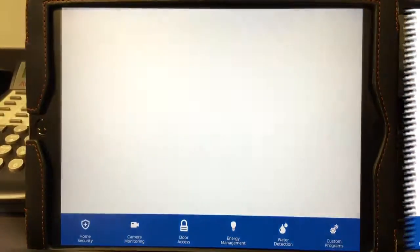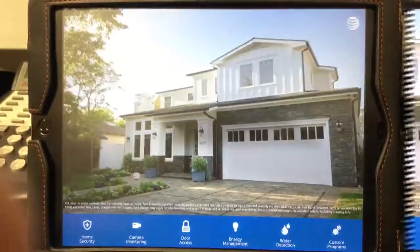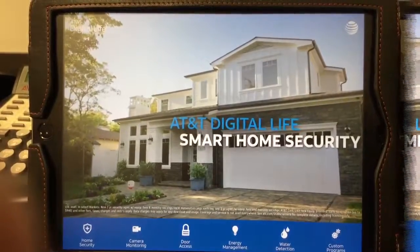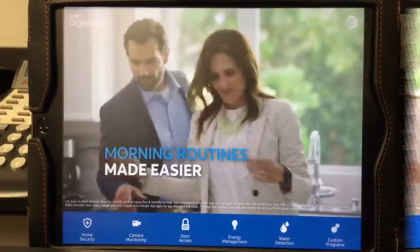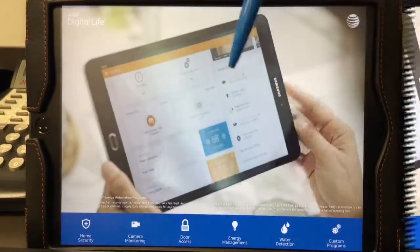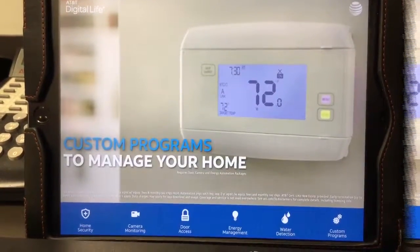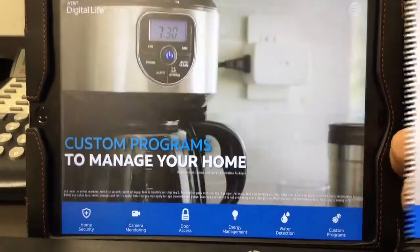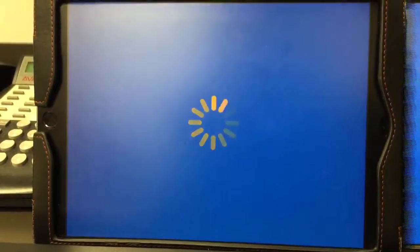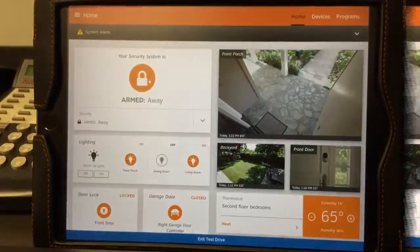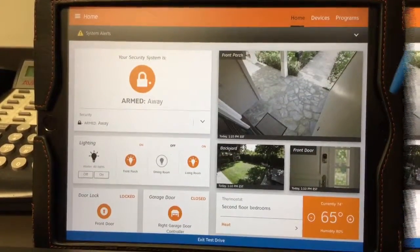Hi Alicia, this is John completing the first digital life activity — the virtual home app activity. This is the virtual home activity page front page, and when you go in you click 'Home Security Test Drive,' and then this is a simulation of what it would look like if this was your home.